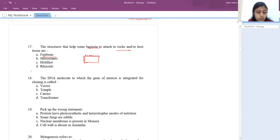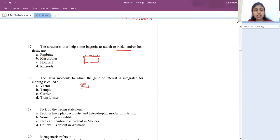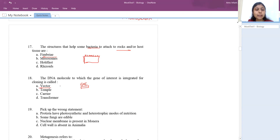The 18th question: the DNA molecule into which the gene of interest is integrated for cloning is called a vector. We take a gene of interest, insert it with this particular structure for cloning purposes. Mostly plasmid is used as a vector.